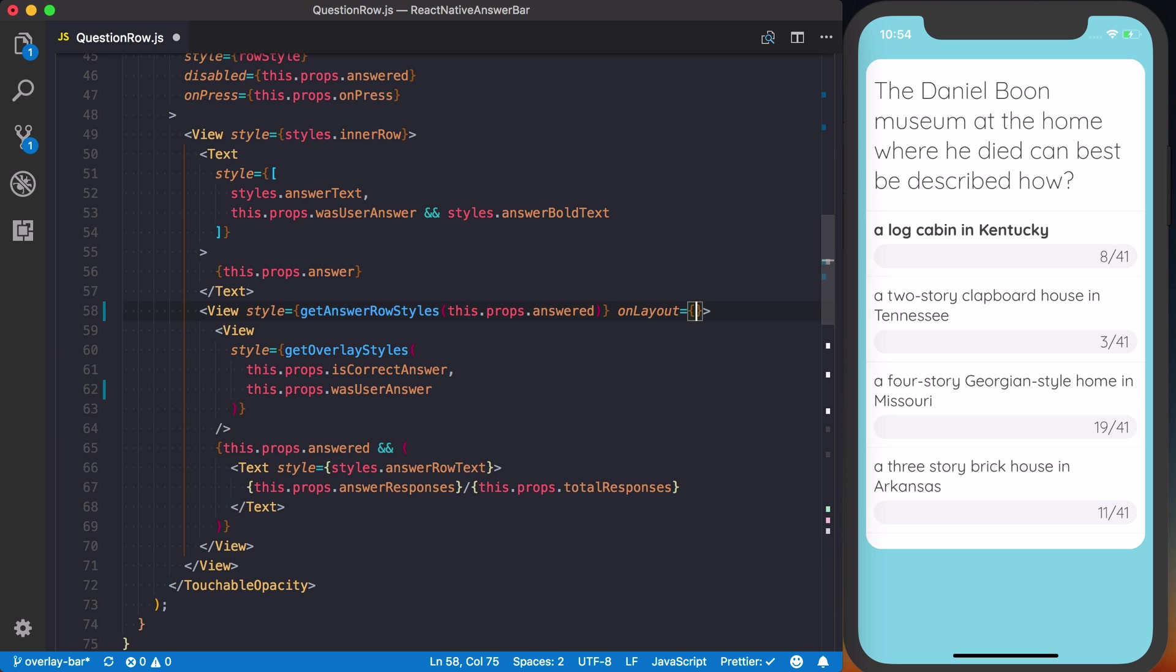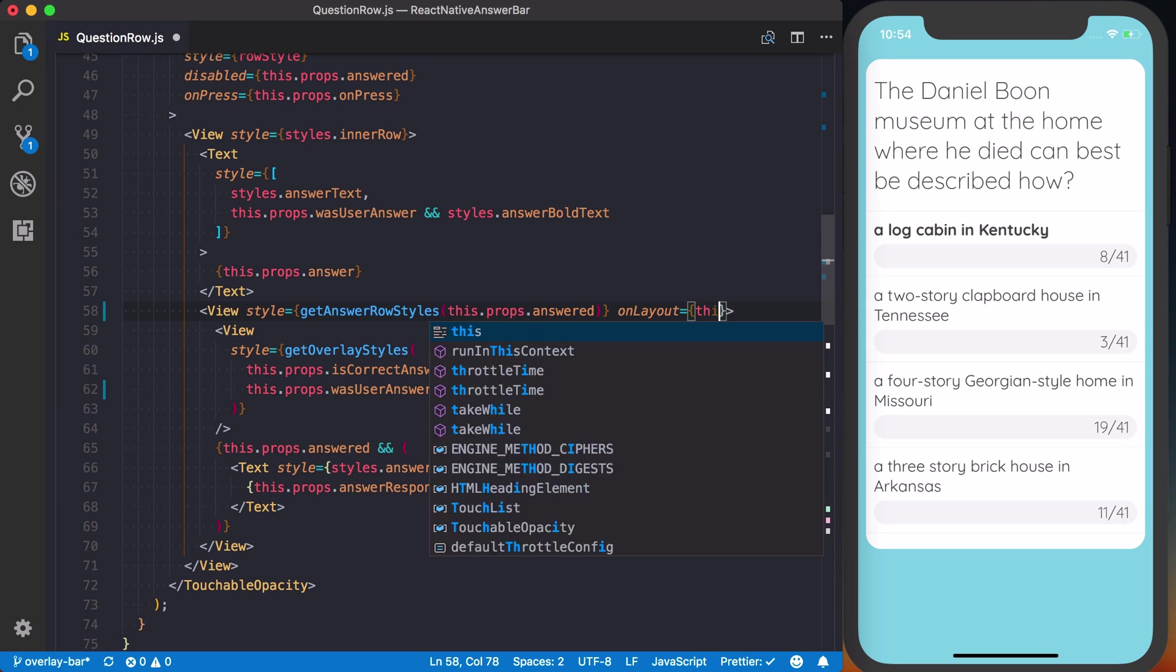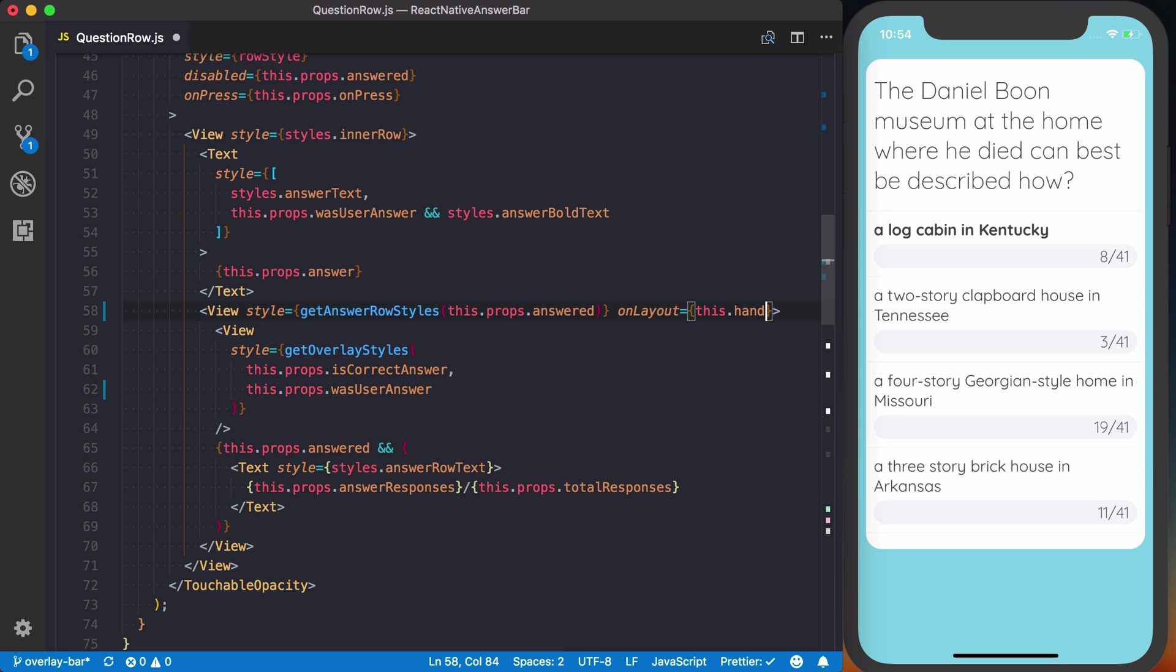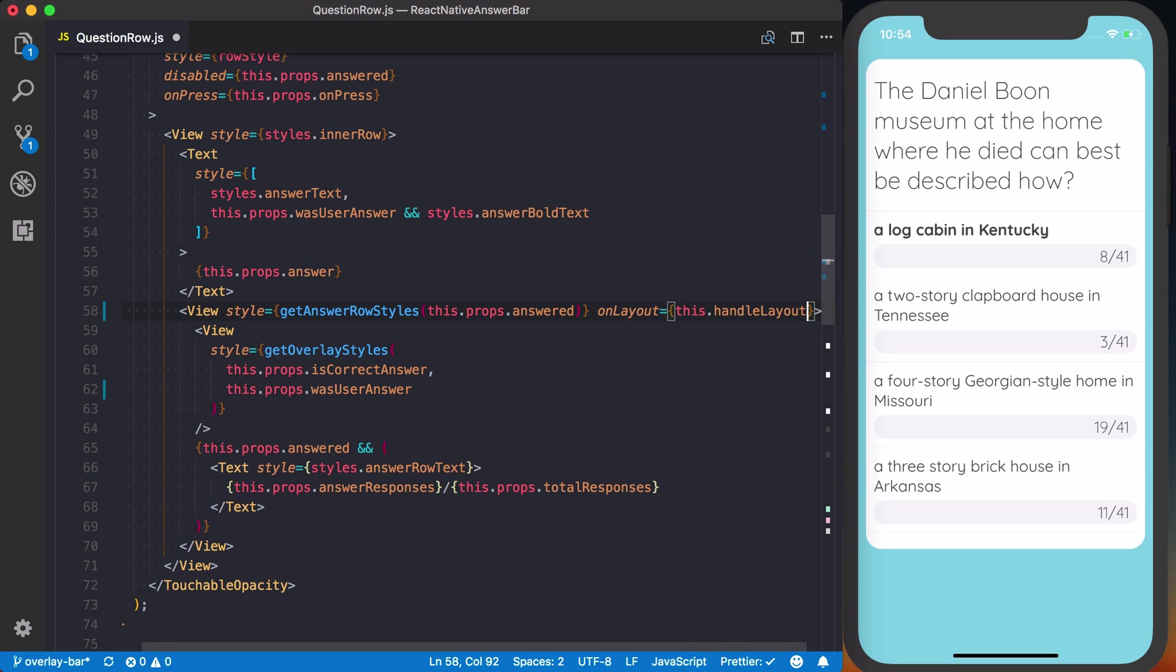So we can actually go ahead and use the onLayout property of it to determine exactly how big it is. Now the reason we're using this is depending on the size of the screen, whatever device the user is using, that width can be different. So we can't just hard code it. So we're going to use the onLayout to decide exactly how wide that is depending on the user's screen and use that for the math to determine exactly how wide the bar should be depending on if it's 19 out of 41 or 3 out of 41.